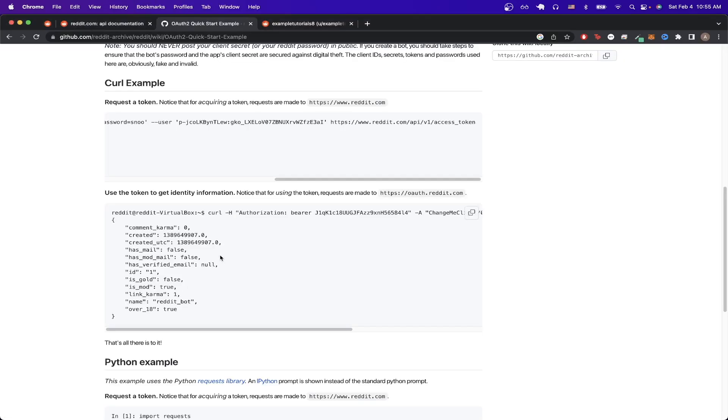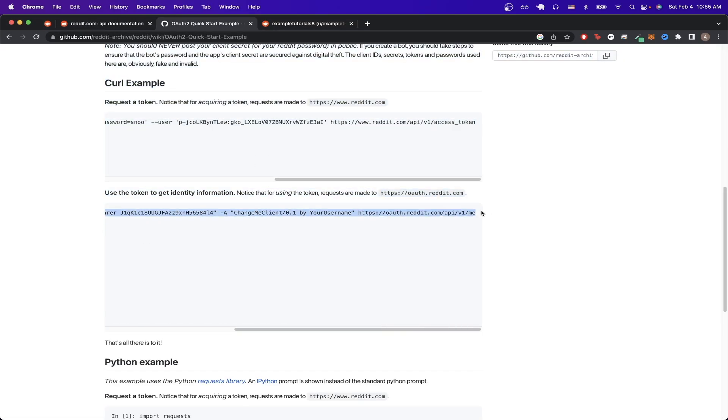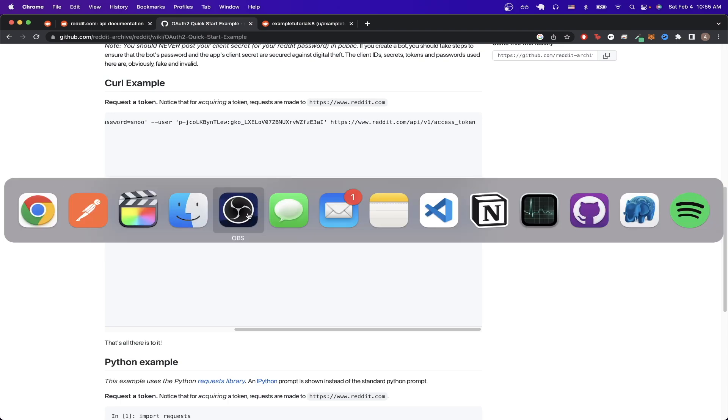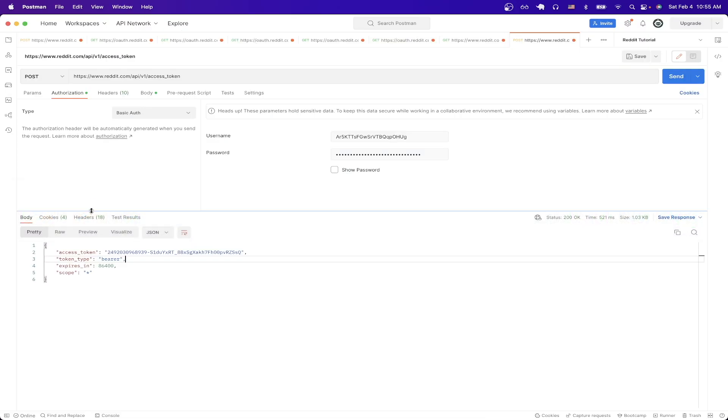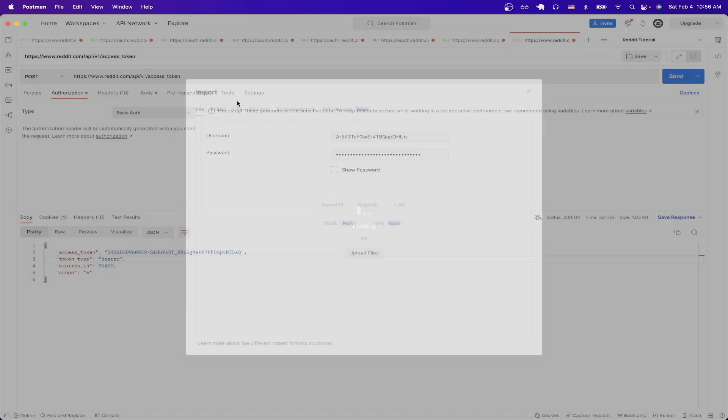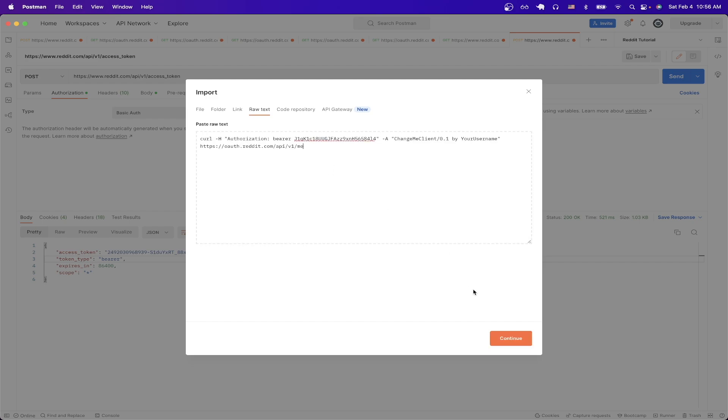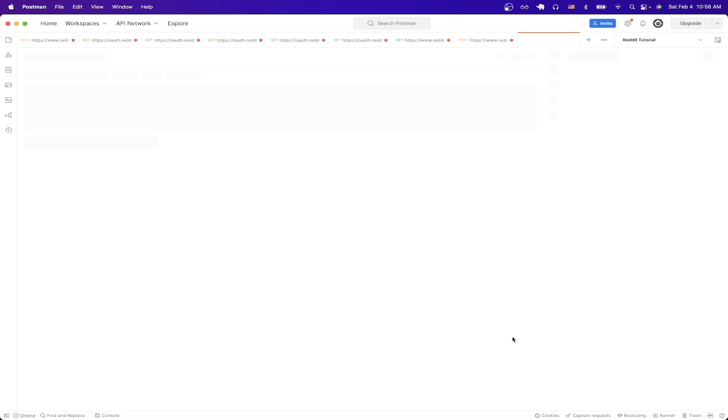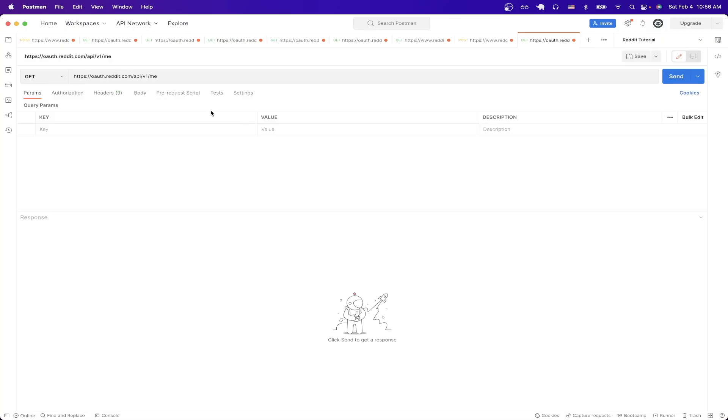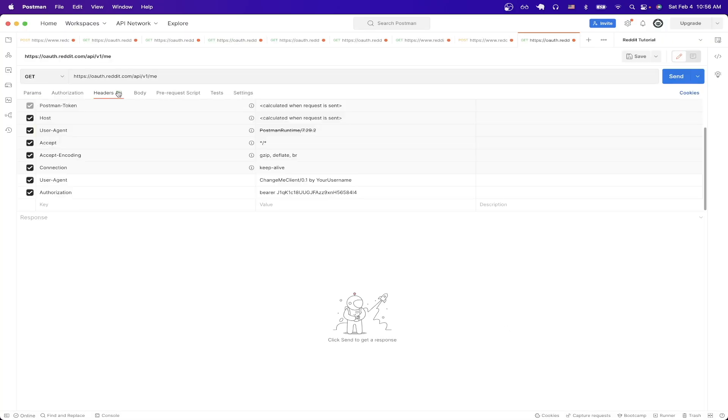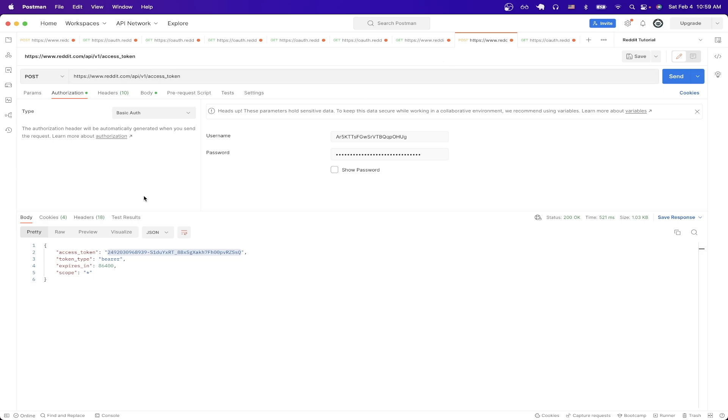If we switch back to documentation and we go to the second example here and copy the curl and go back to Postman and import the curl that we just copied by doing the exact same steps from earlier. The only thing we need to change is if we go to the headers tab, inside the authorization we just need to replace the value that you see here with our authorization that we got from the previous API call.